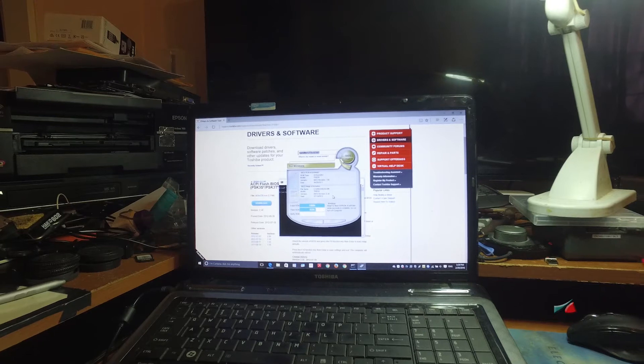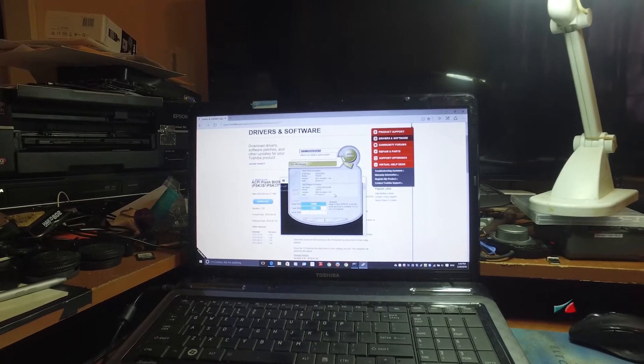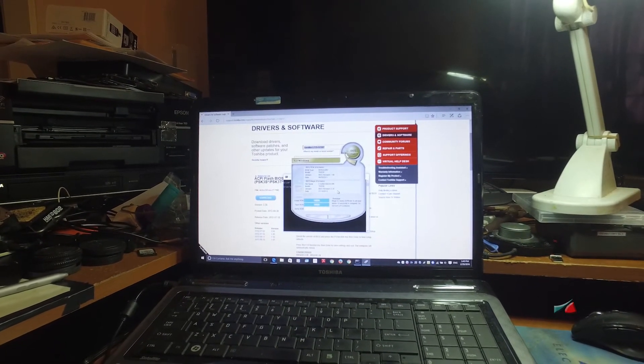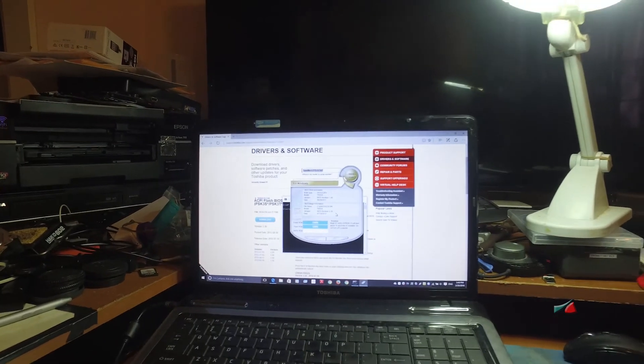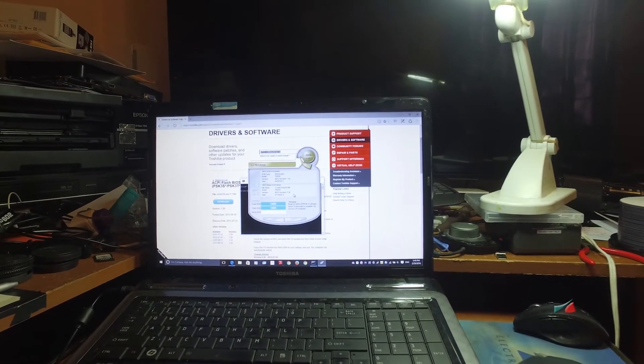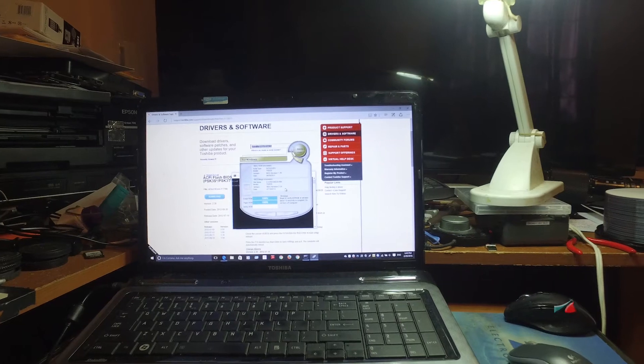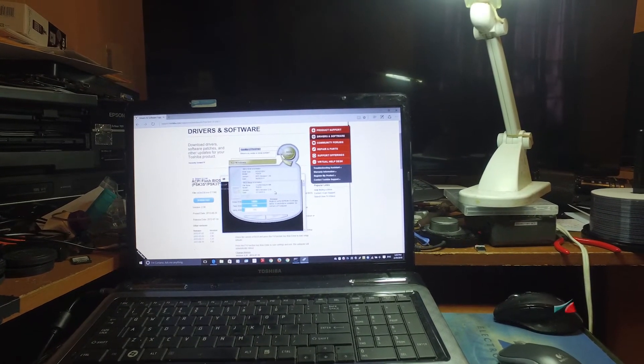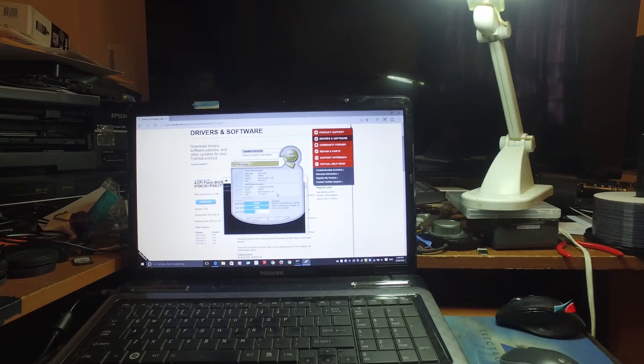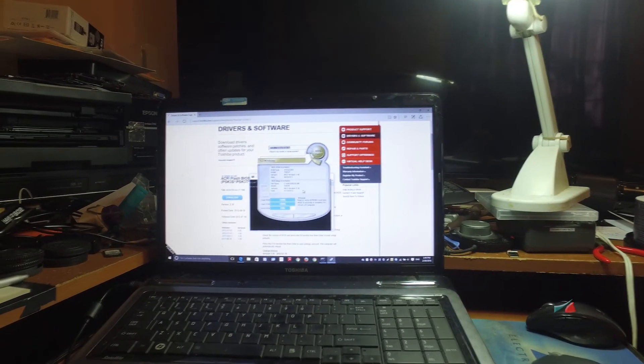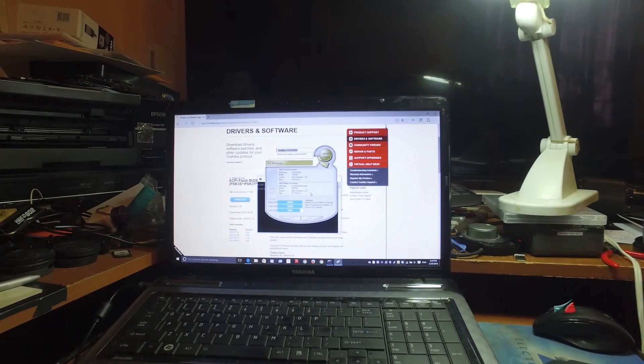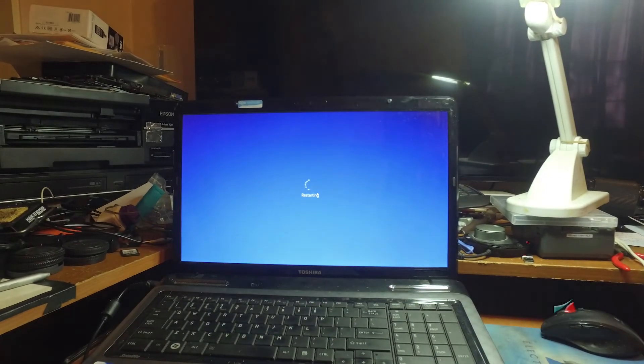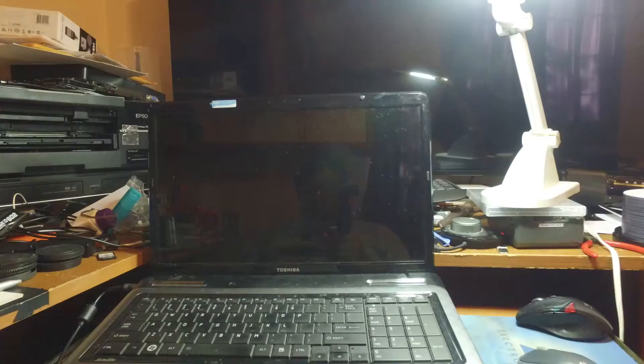Once it's done, it's going to restart just so the changes can take effect. And here it's done, then it restarts.